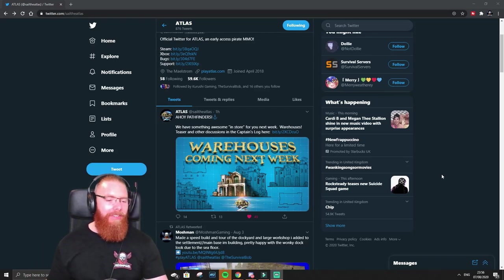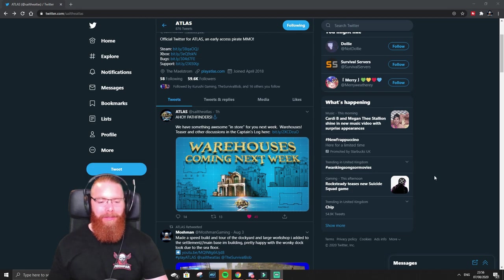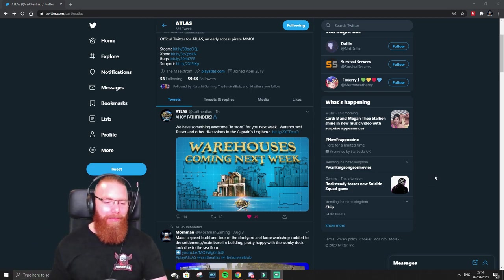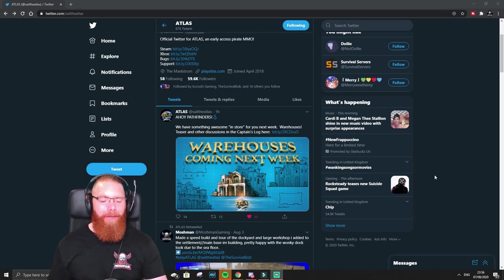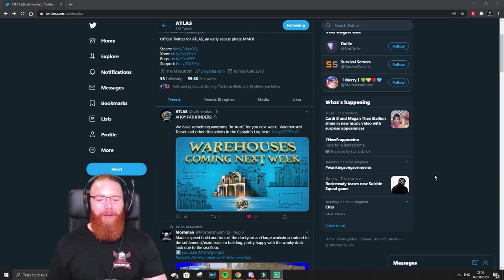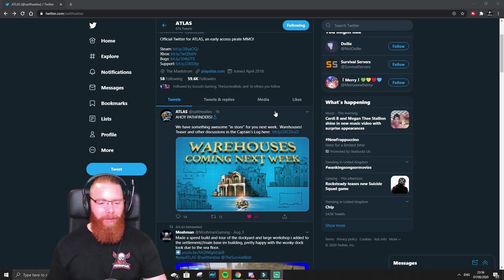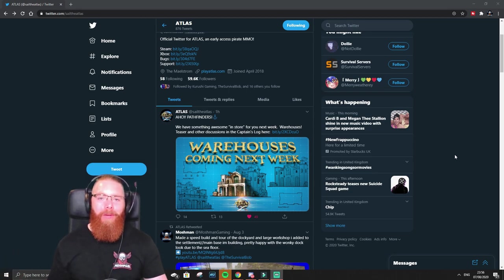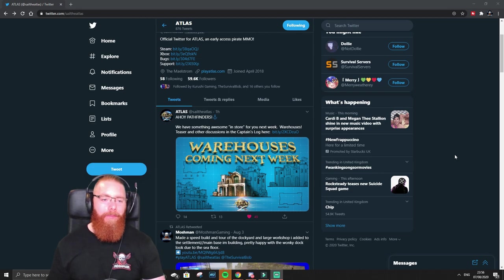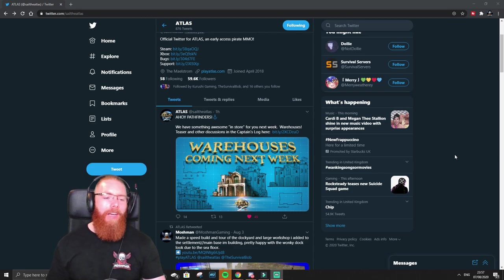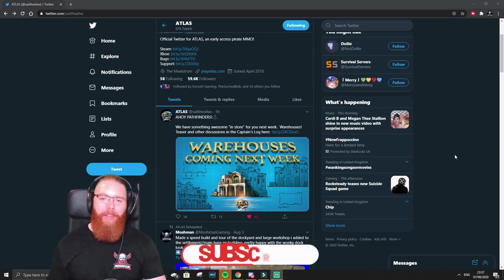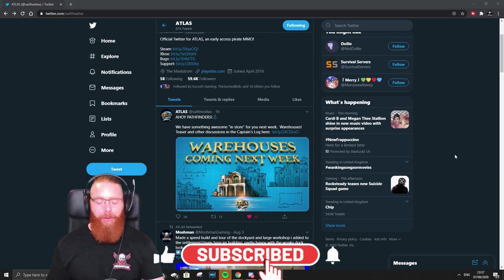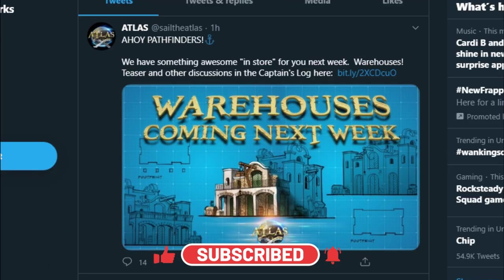What's up guys, Atlas just announced a new warehouse is coming next week so they've put out a little teaser for it. This dropped at the end of my live stream so I did go through it on live stream, but since it's happened right now while I'm on my PC I thought I'd quickly go through it with you guys and give some of my thoughts because it's quite interesting.